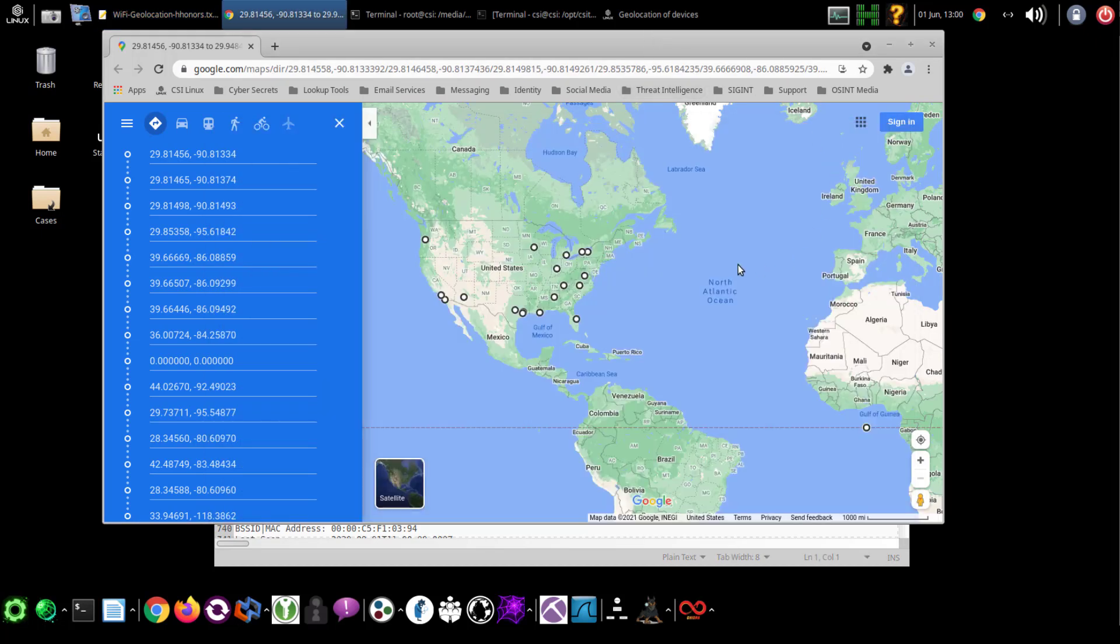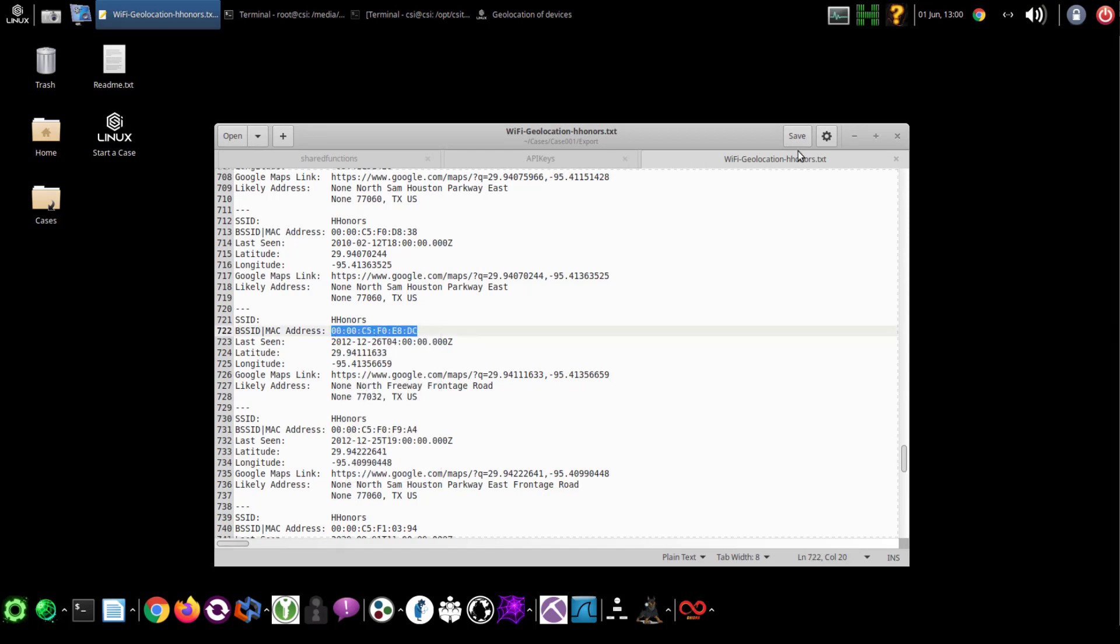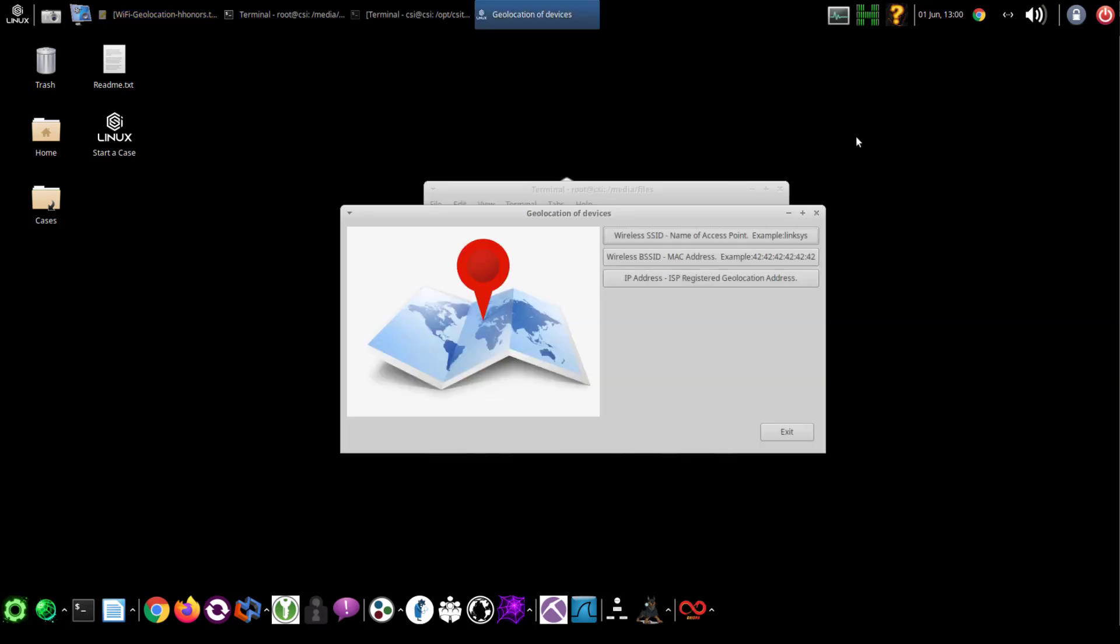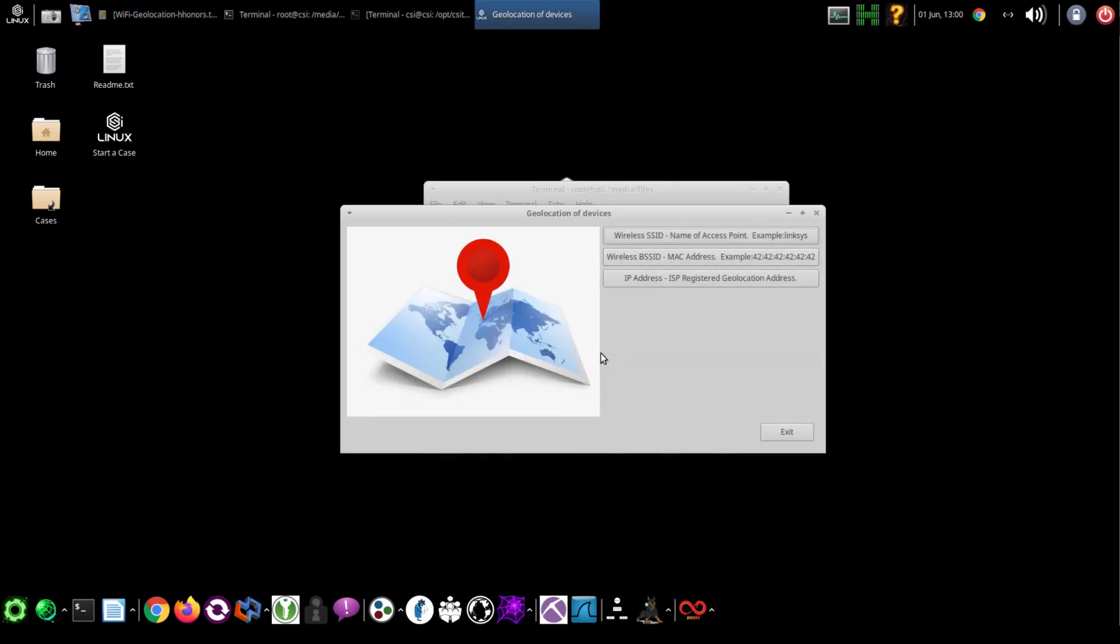You can also do the same thing if you have a very specific MAC address or BSSID for an access point by simply going to the BSSID searcher, putting in the MAC address, and then doing a search.